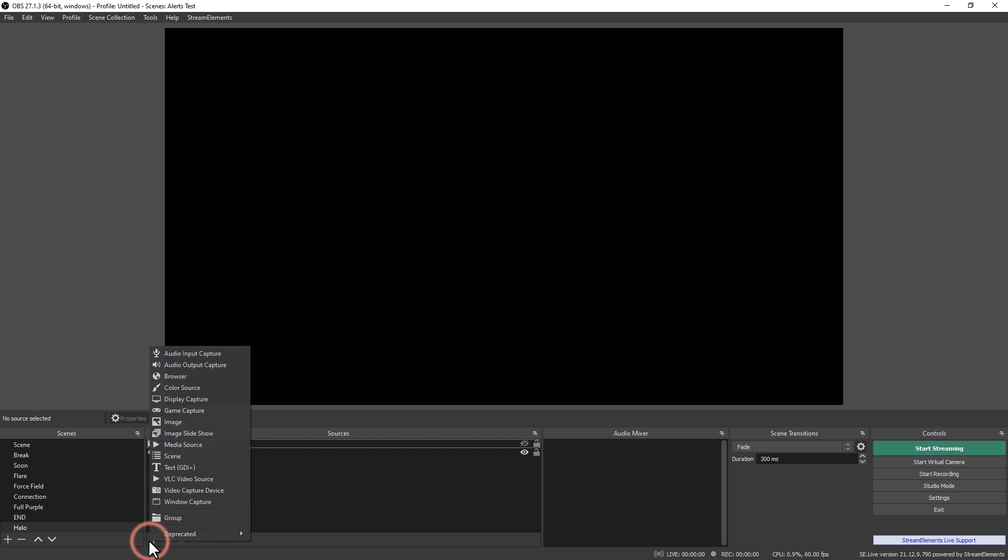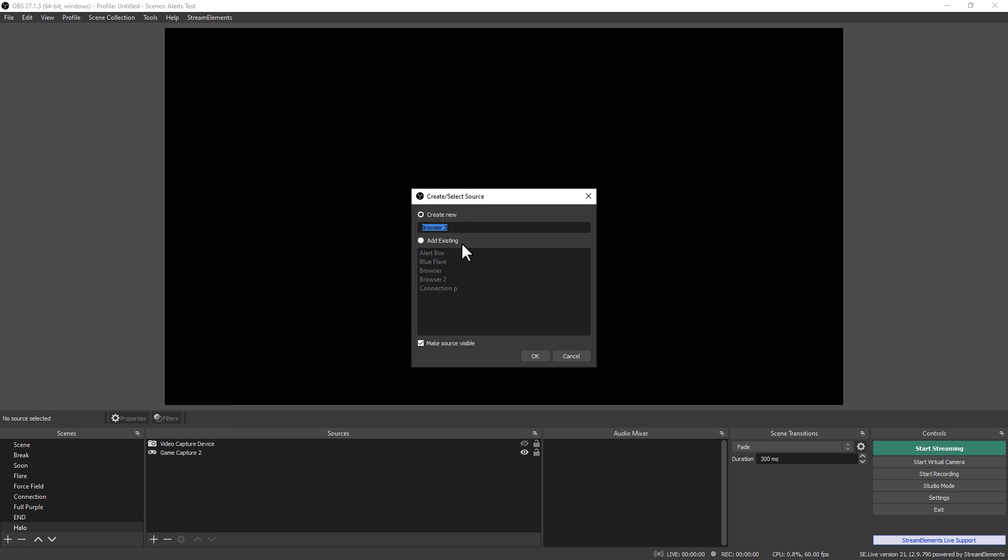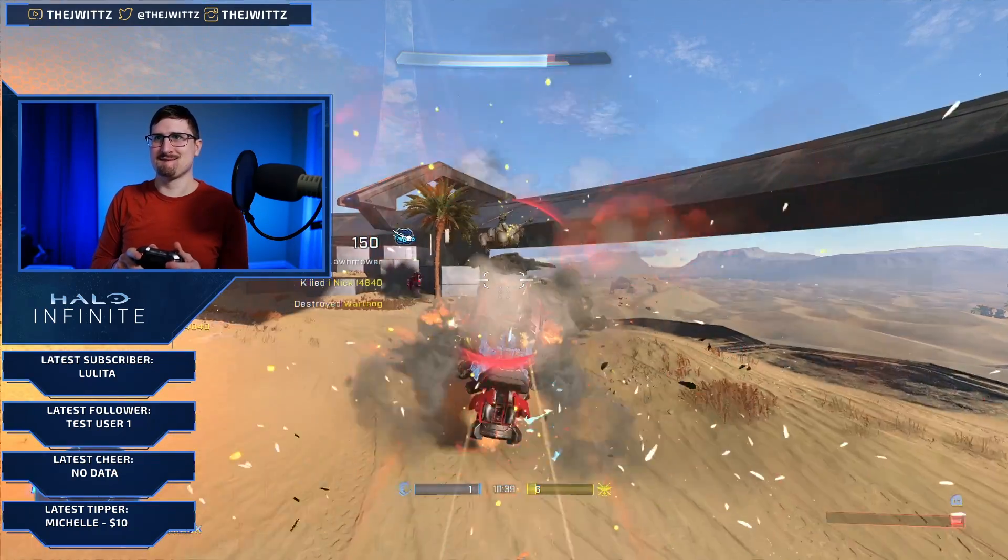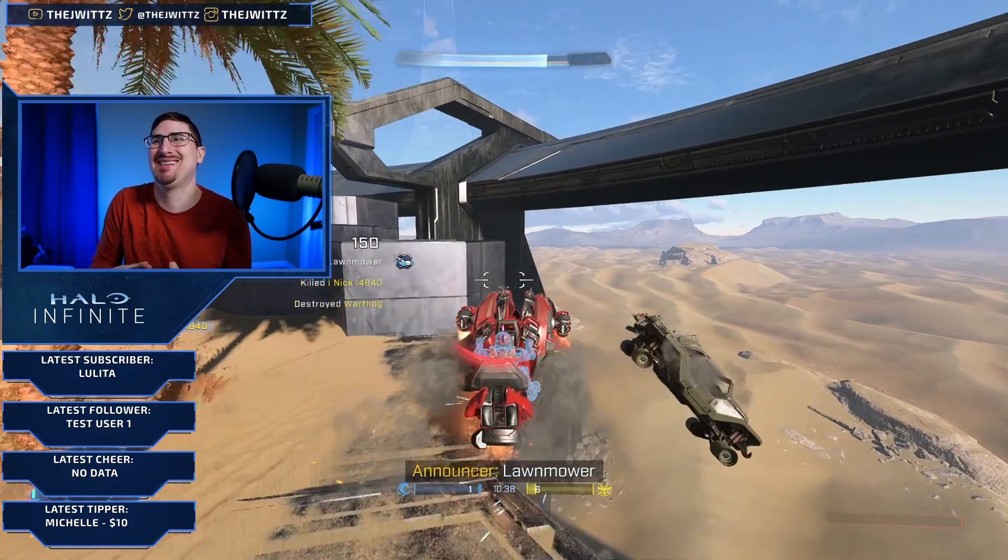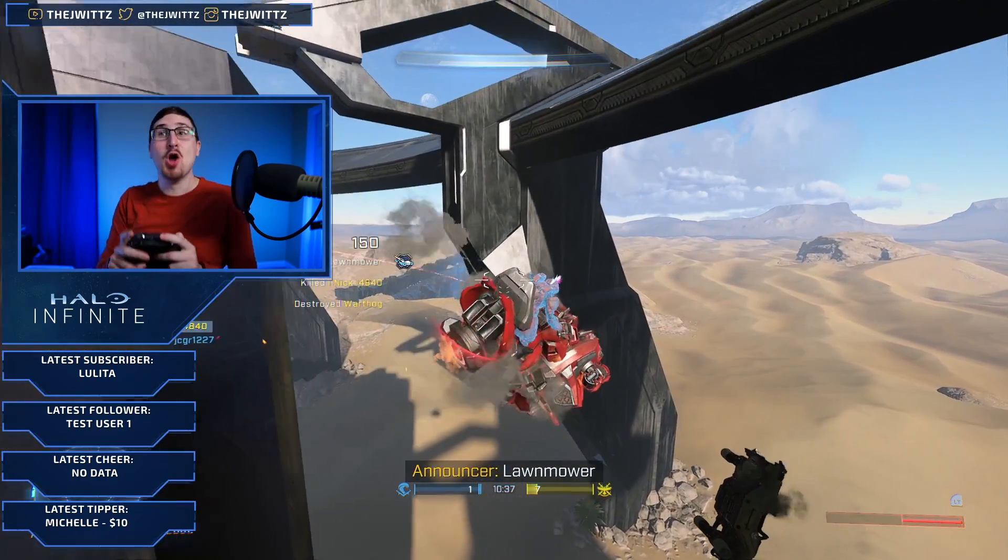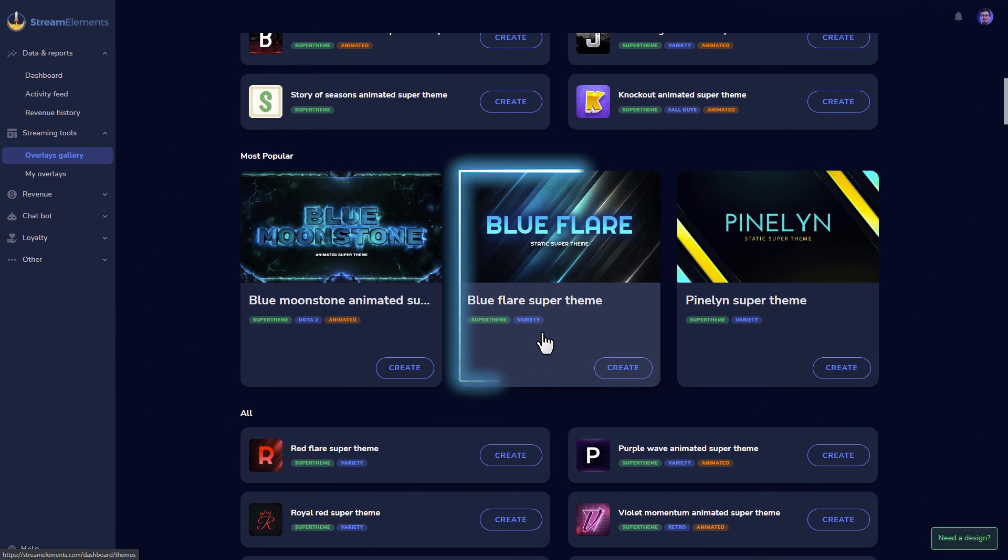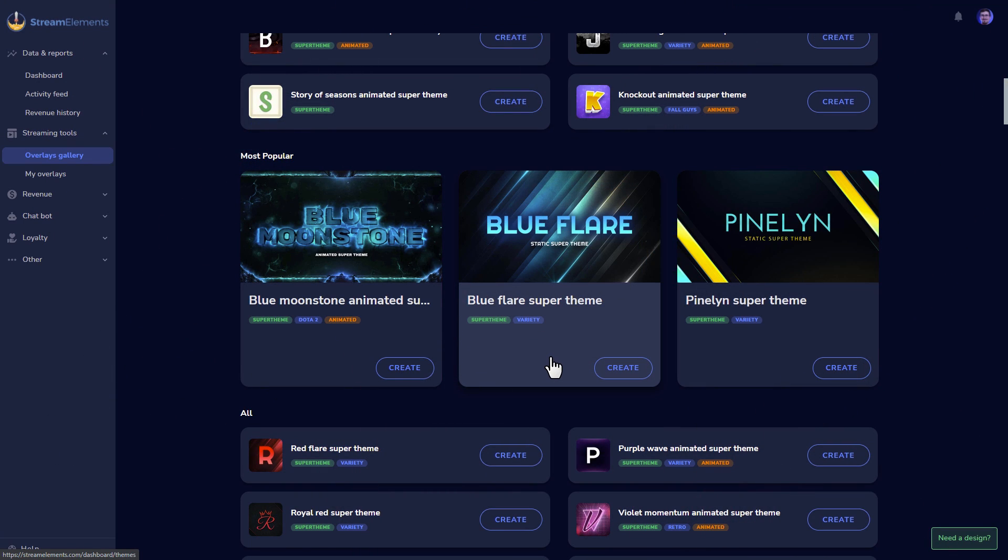And three, finally, you will paste that URL as a browser source in your streaming software, such as OBS Studio with our SE Live plugin. For today's tutorial, I'll be using our existing Blue Fire Super Theme from our Overlays Gallery.